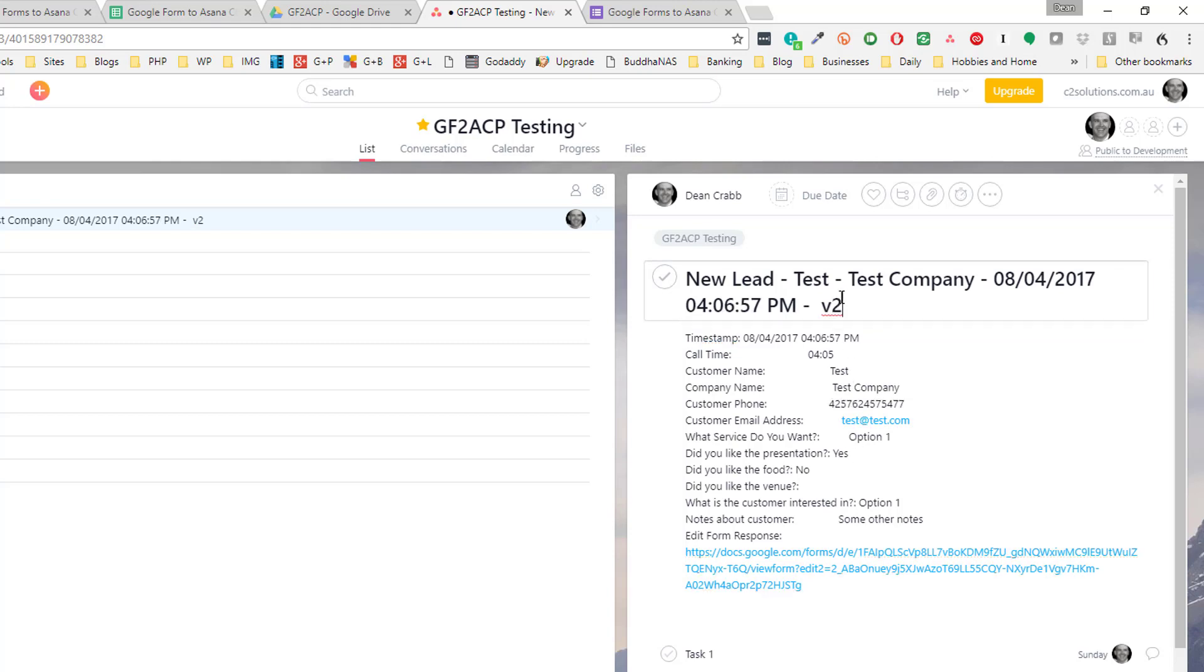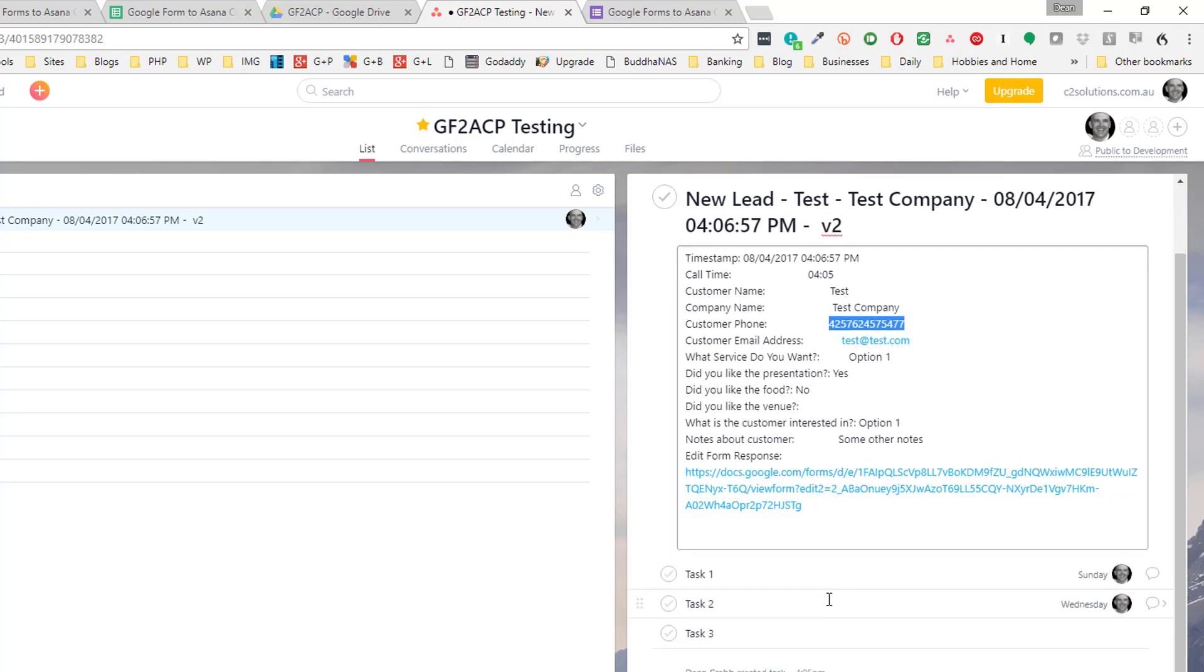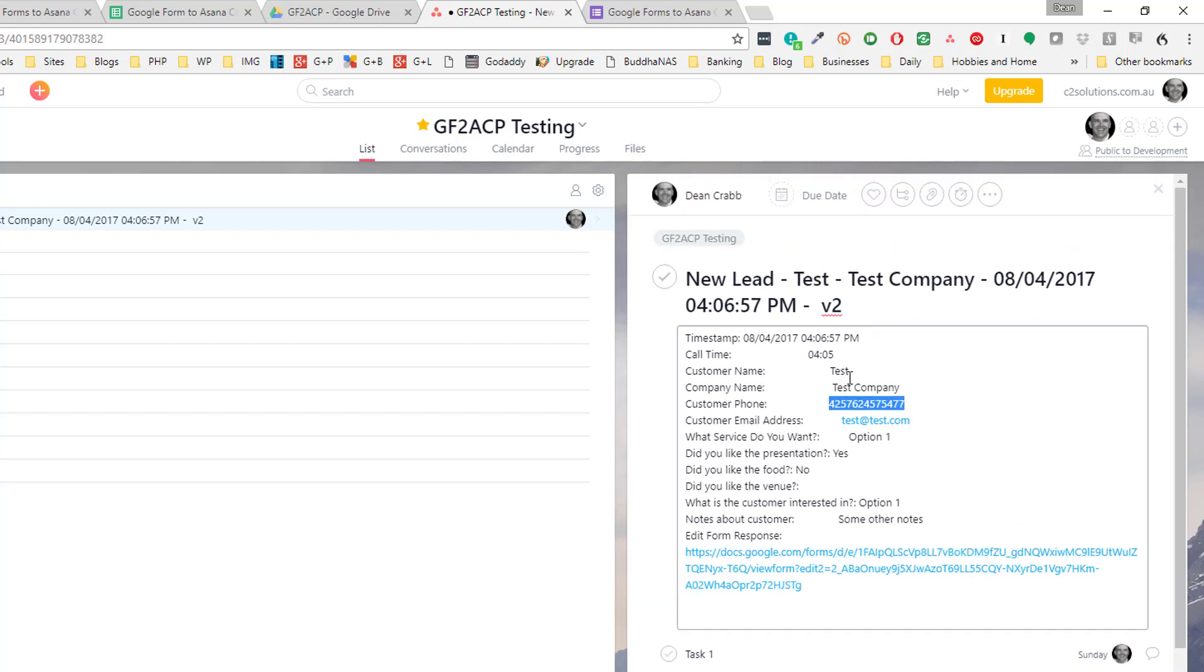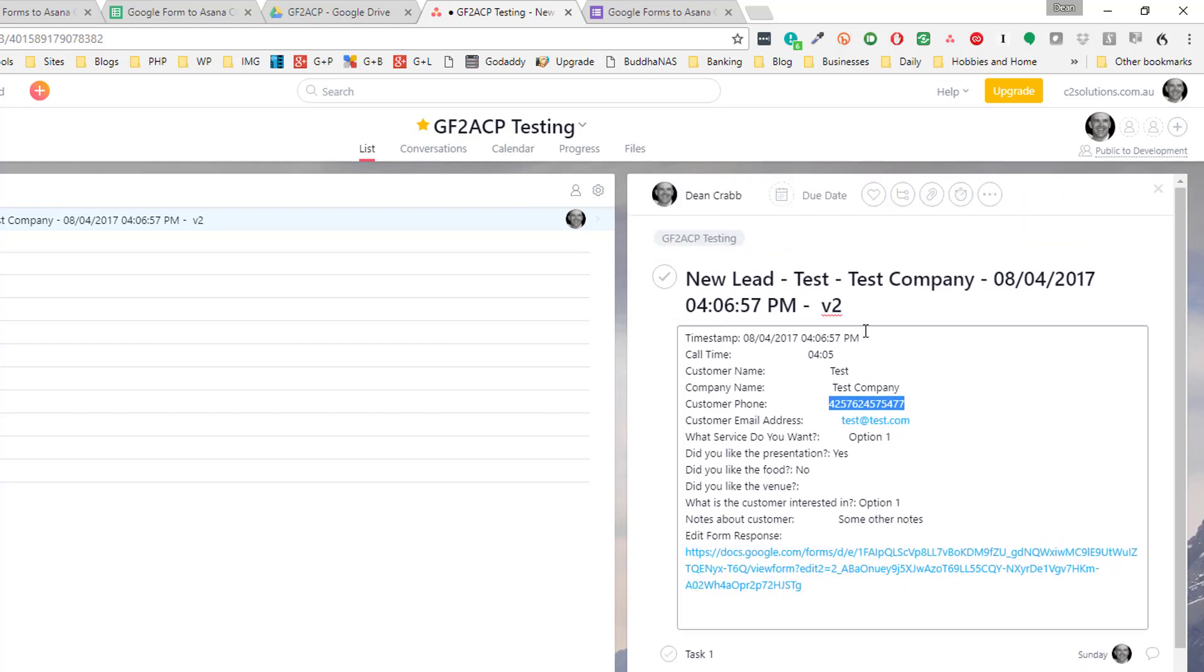So there you go. You now see the increment of the version two and the phone number has been updated. So it's a great way of being able to submit your forms into Asana and create checklists of work that need to be done as well.